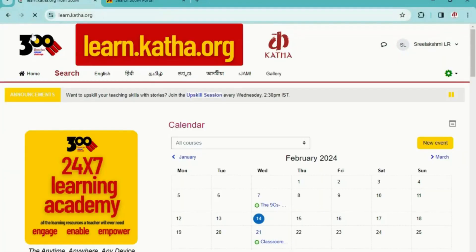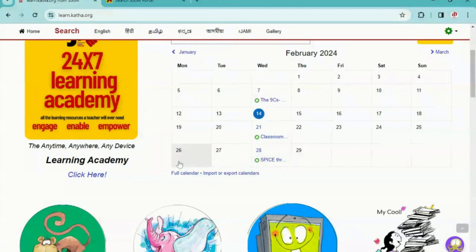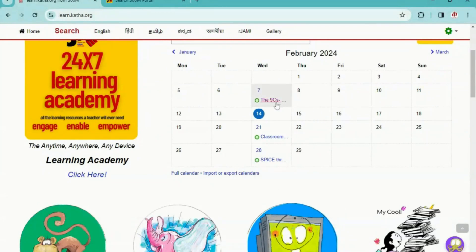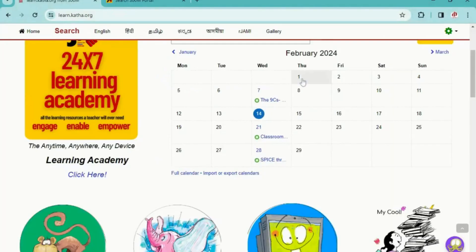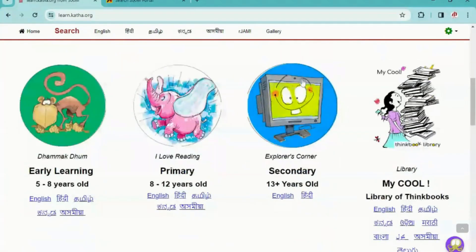If you want to know more about upcoming workshops done by experts for teachers to upskill their teaching skills, you can go to the calendar. Here you can click on a specific topic to know more about the workshop details, and there is a link to register for the workshop.